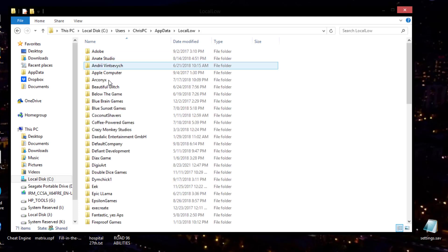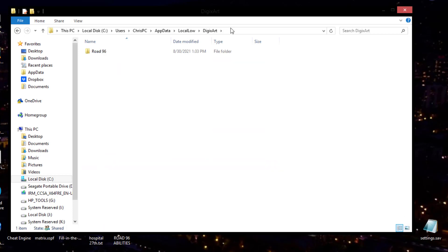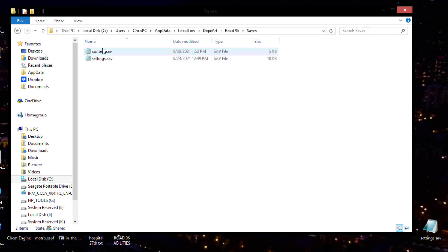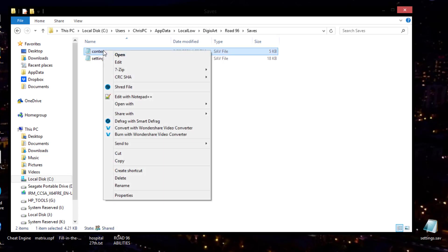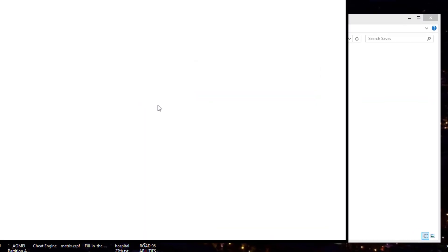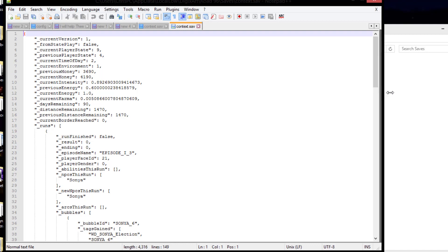Alright, and what you want to do is go to local low. That's the middle one. Then we're going to go down here to digix arts, or digi arts. Alright, then Road 96 is in here. And here we have save files. That's where we want to go. And what we want to concentrate on is the content.save right here. And I really recommend that if you do not have Notepad++ to download it. It will really help you. It organizes things a lot better. So we're going to edit it with Notepad++.